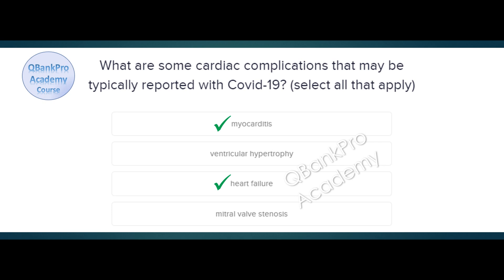Explanation. Complications of COVID-19 include a number of cardiovascular conditions including myocardial injury, myocarditis, myocardial infarction, heart failure, cardiomyopathy, arrhythmias, and cardiac arrest.